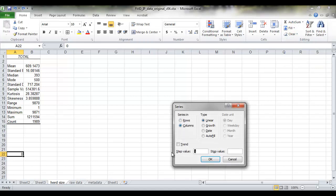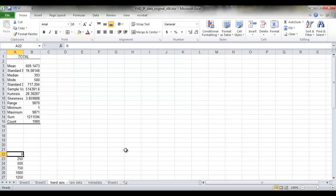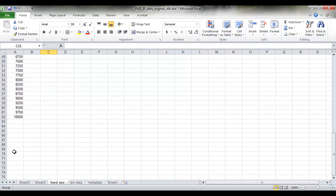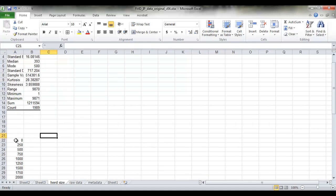I want it to go up in steps of 250 and I want to go up to 10,000 because I know that's going to incorporate my minimum and maximum values. Press OK and you can see it's now created this set of bins for us that we can use to create our histogram.